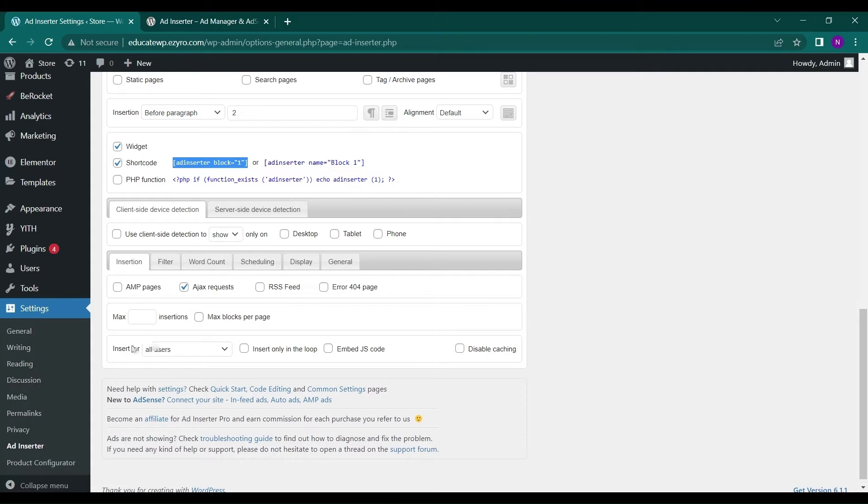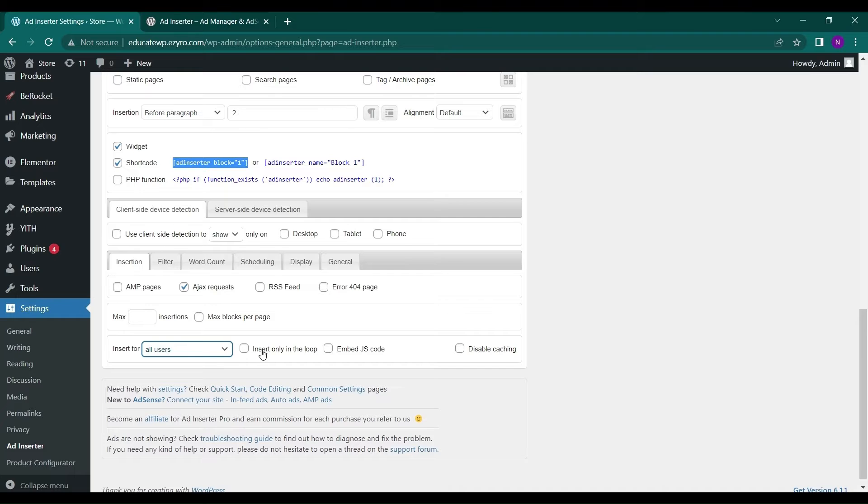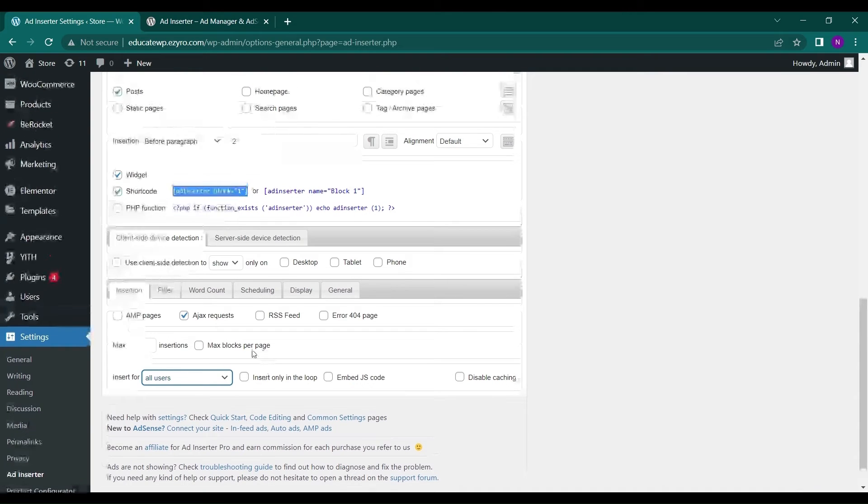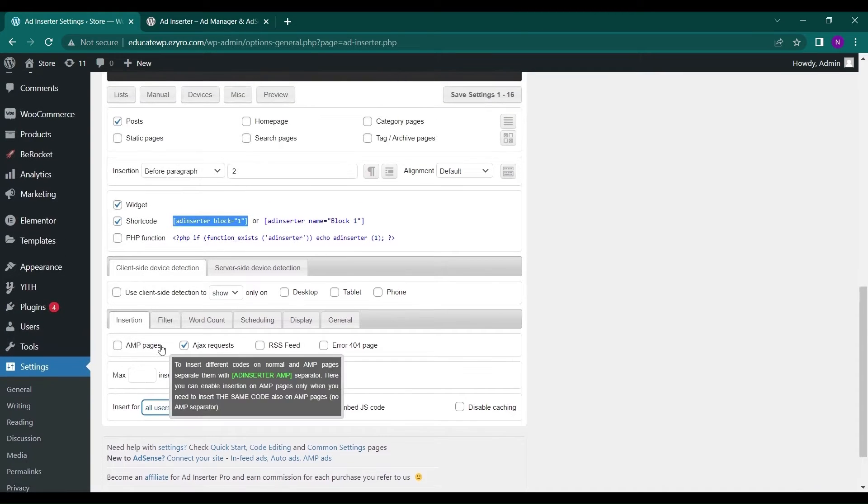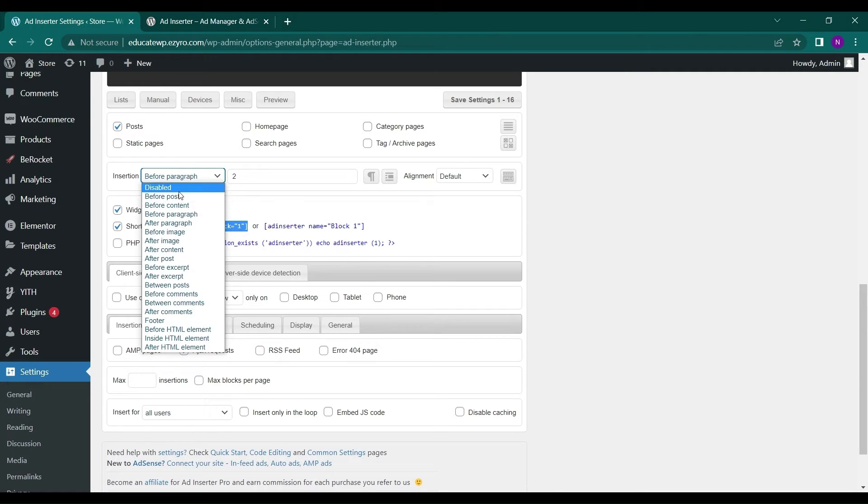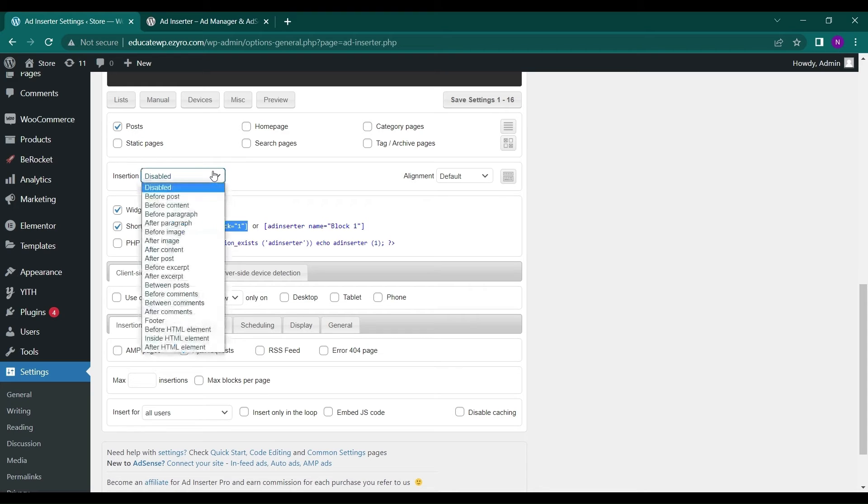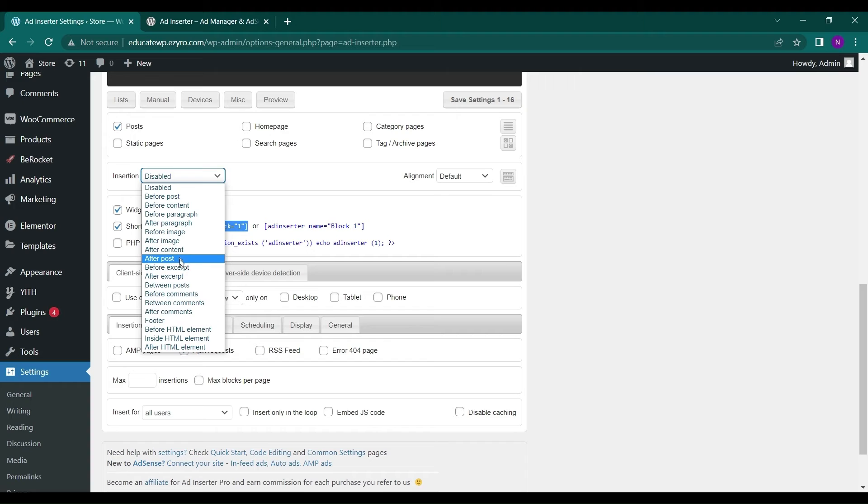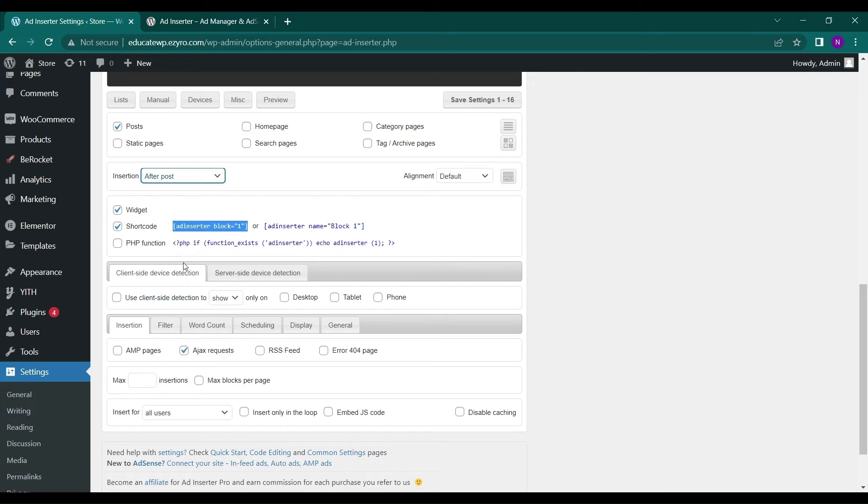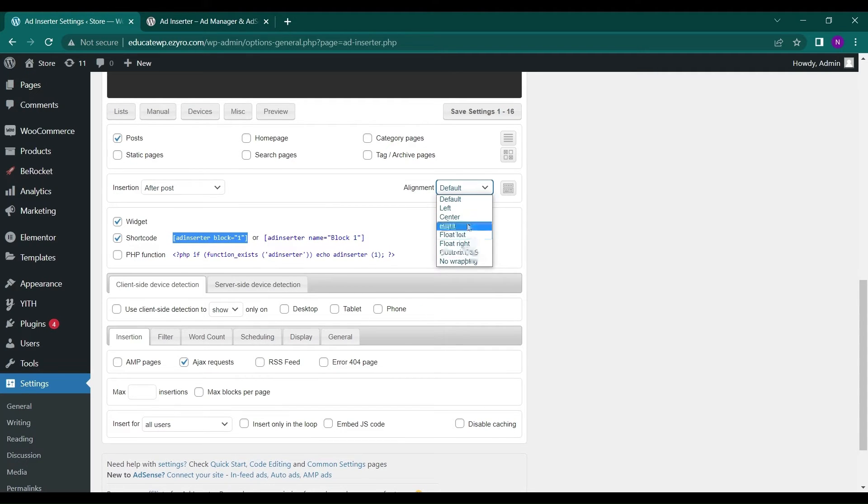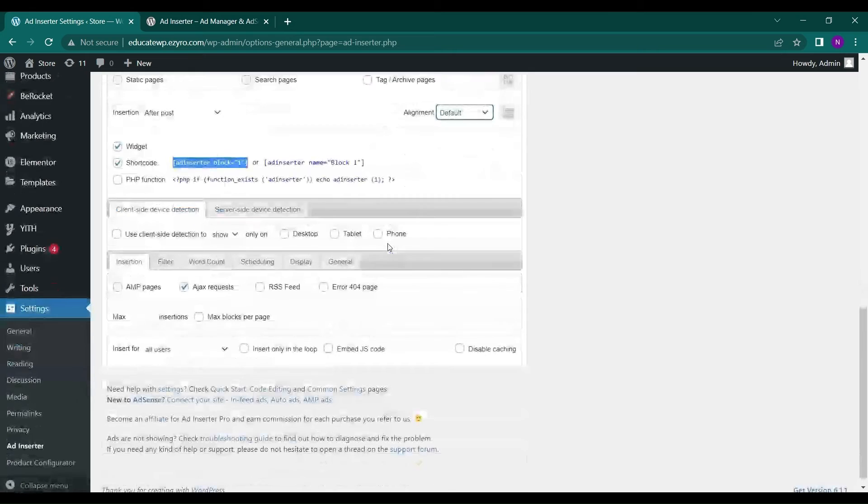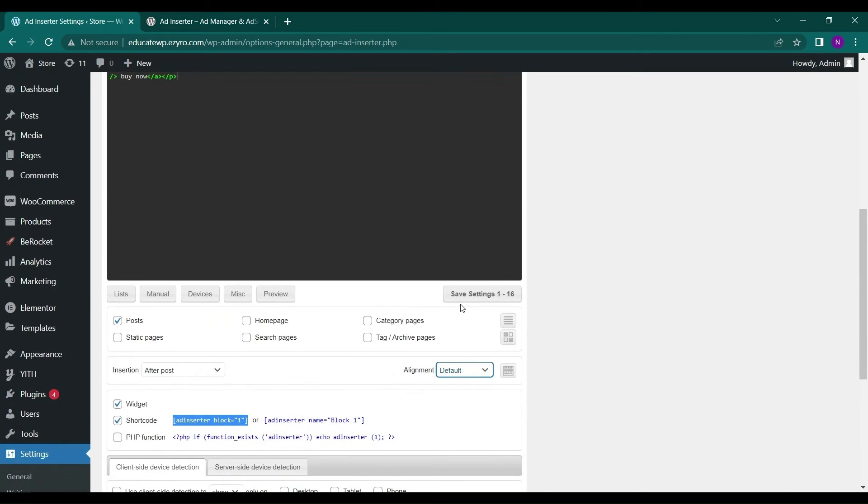Now here, insert for, you can choose all users or logged in users. If you want to show to specific users, you can do that also. Next is insertion, where you want the ad to be. Here it is selected to be before paragraph. You can either disable it, so it will be automatic. And you can choose a specific position, like for example, after post. Then it will insert the ad after post. You can choose the alignment where you want it to be in center, right, left. And then click on save setting.